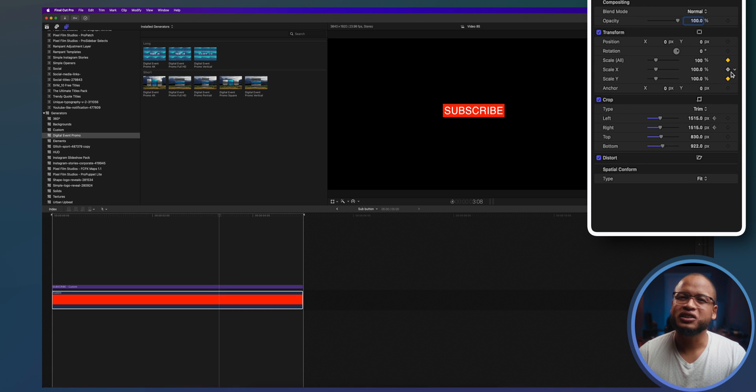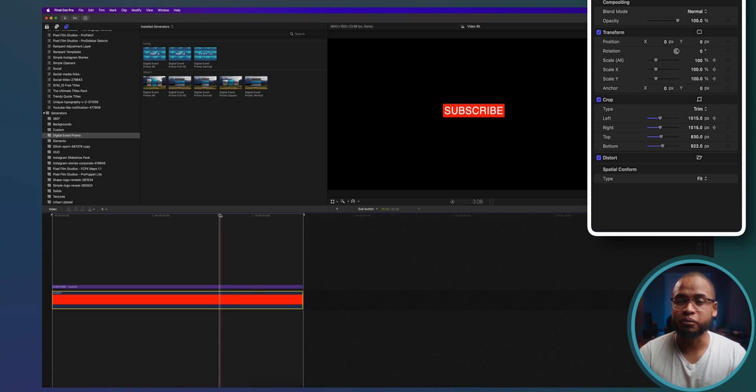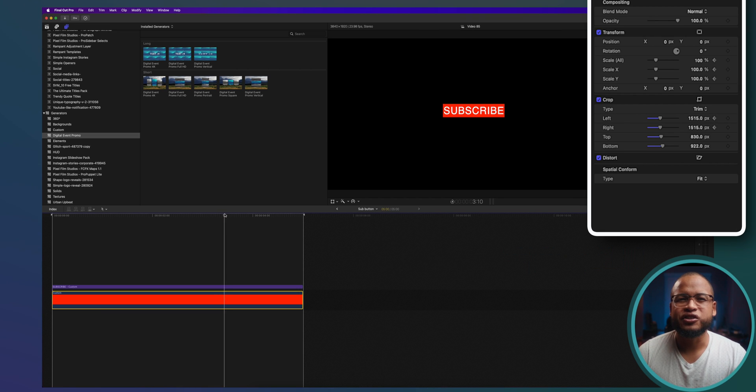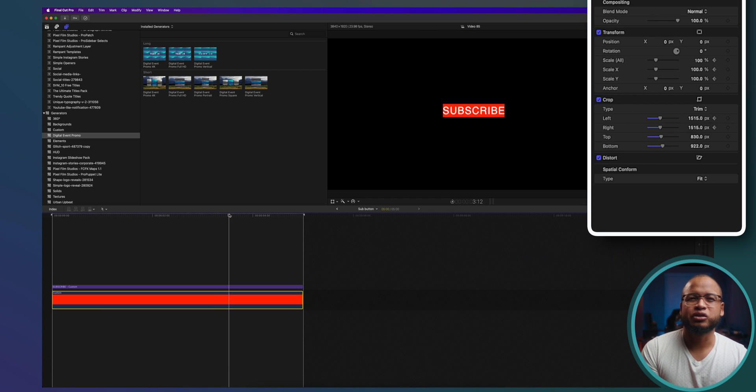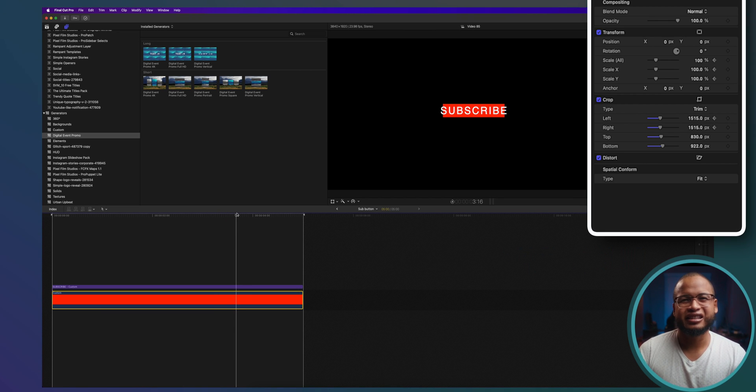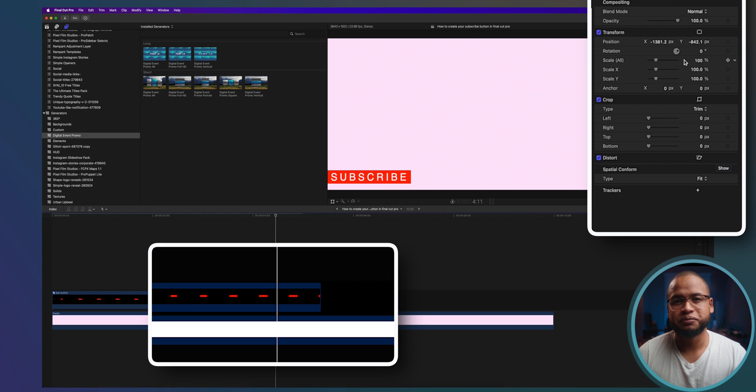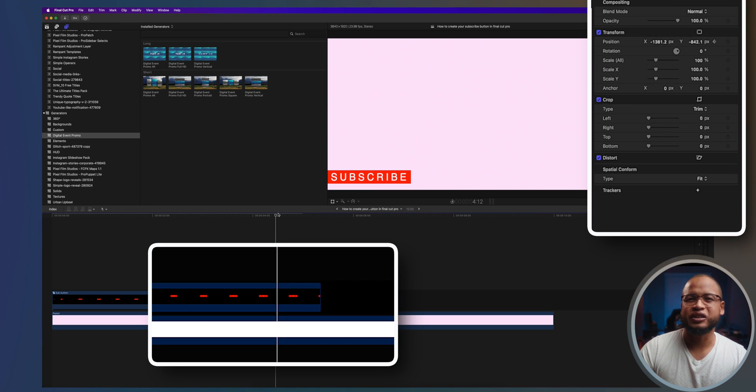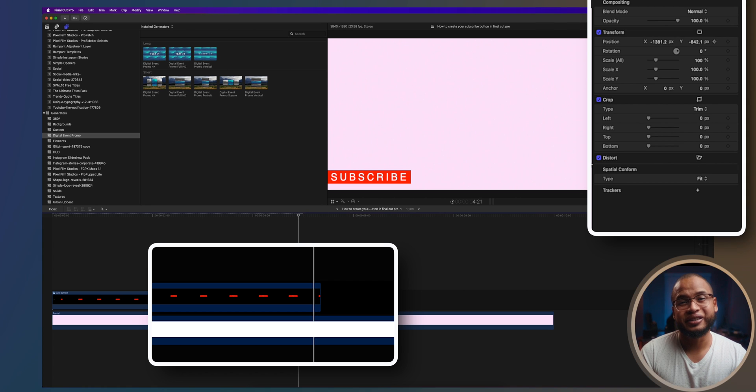You can actually even try to add keyframes on the scale parameter of the compound clip and then maybe just send it out to end the title animation. To do it, just create a keyframe here and move the playhead to the end and change the Y position until you can't see the subscribe button anymore.